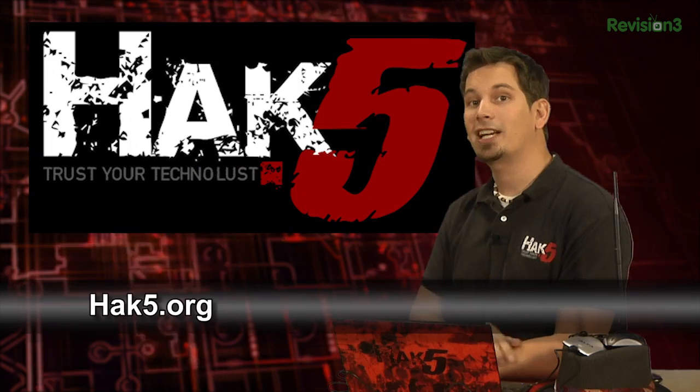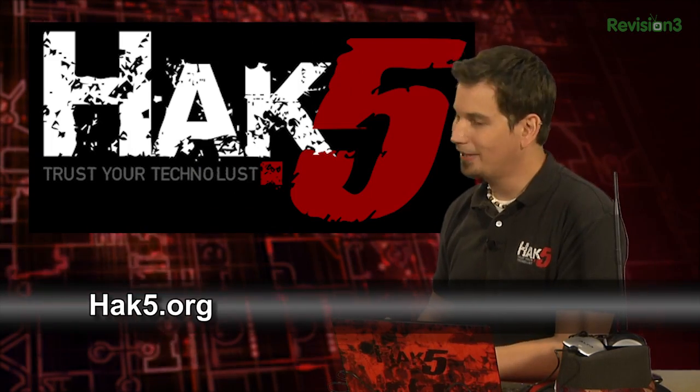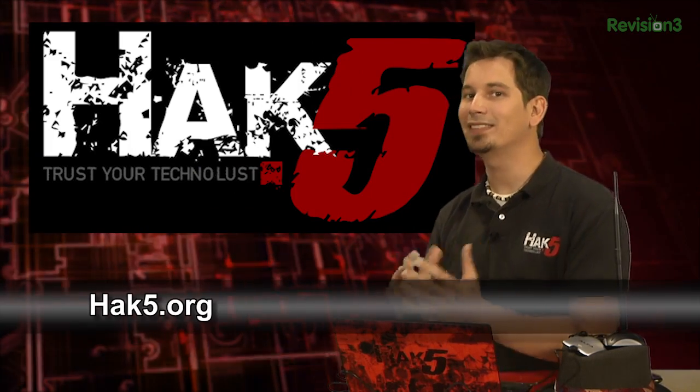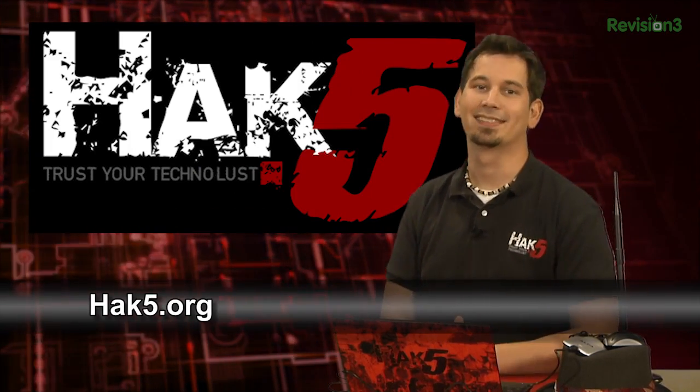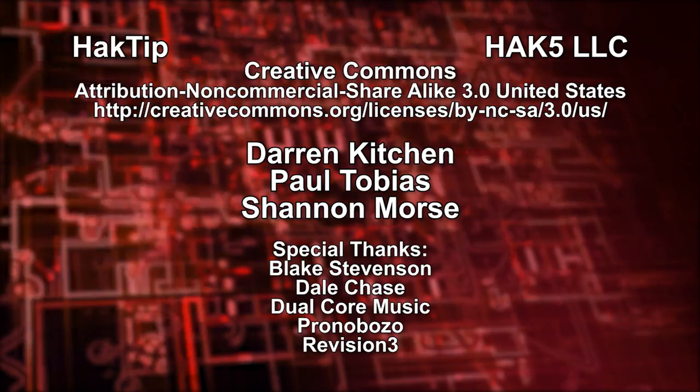And be sure to check out our sister show, Hack 5, for more great stuff just like this. I'll be there reminding you to trust your techno-lust.